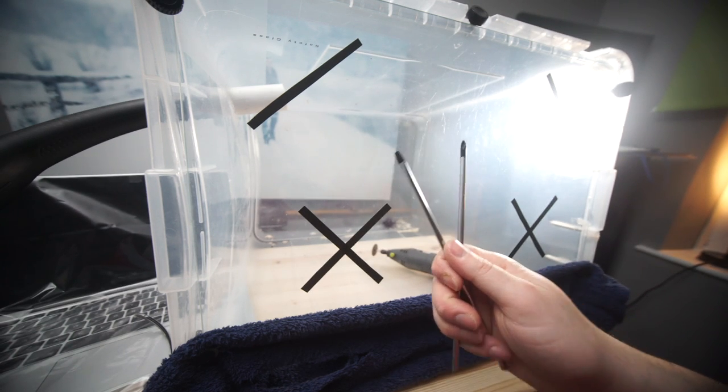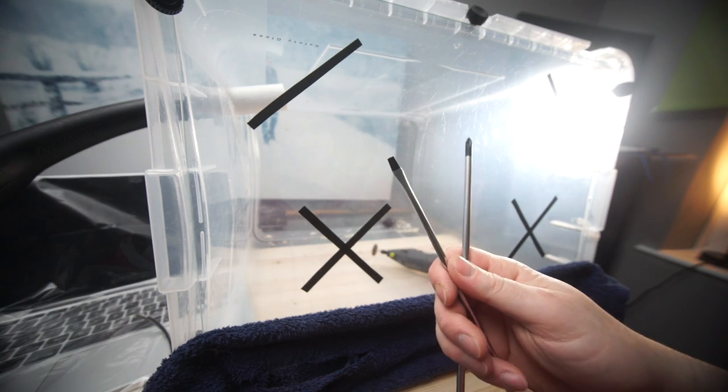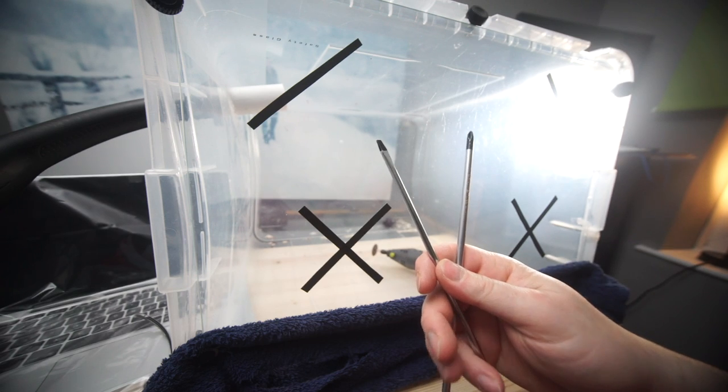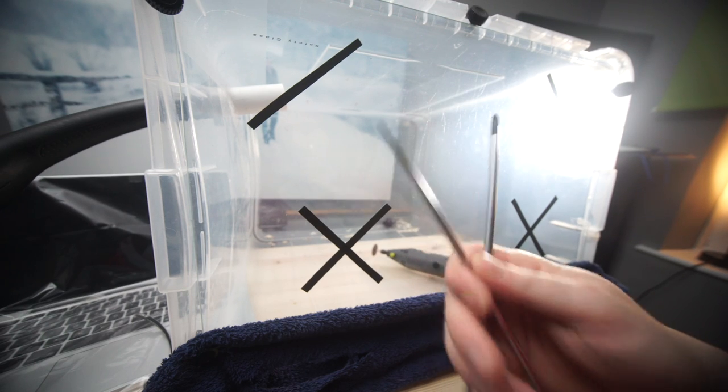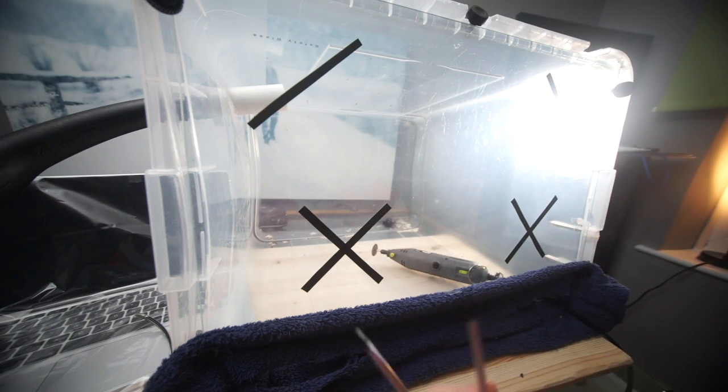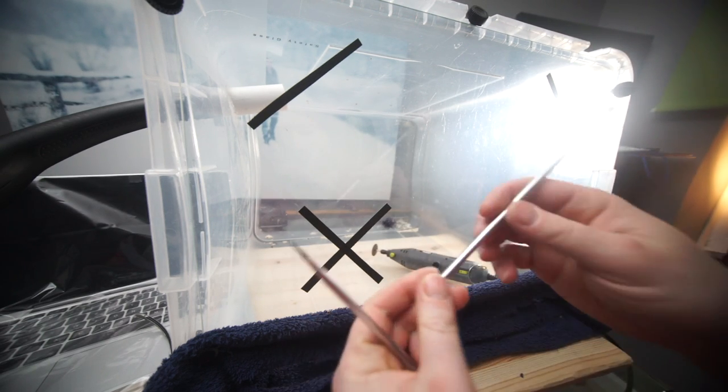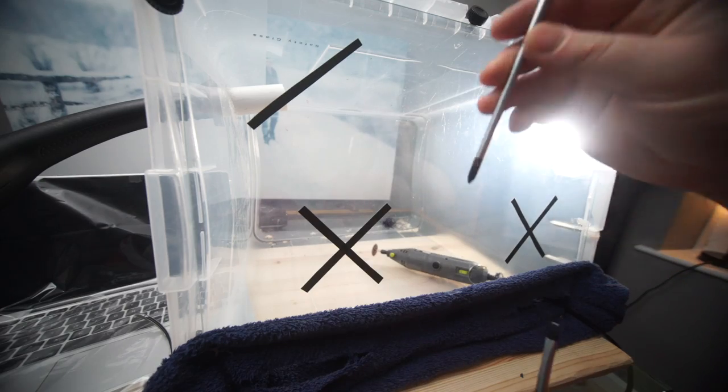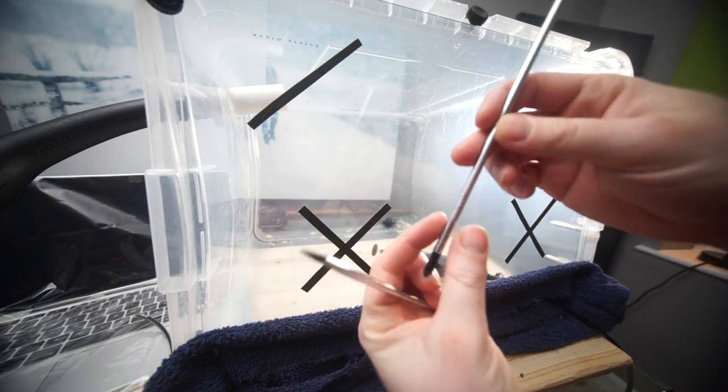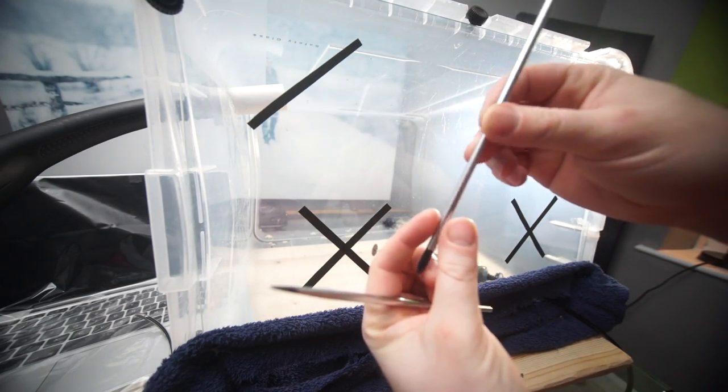Basically when I need to open up a vacuum cleaner, or a light, or something like that where they've made the screw really hard to reach, like inside a hole.